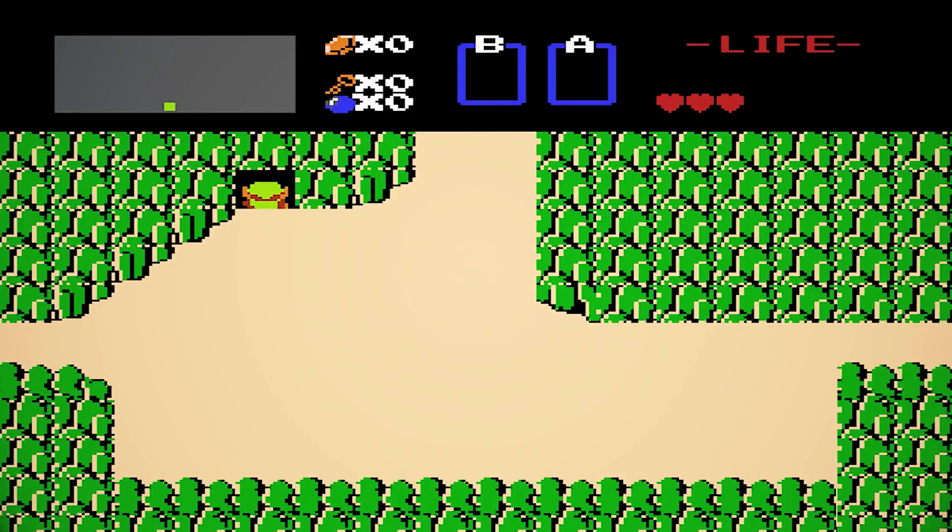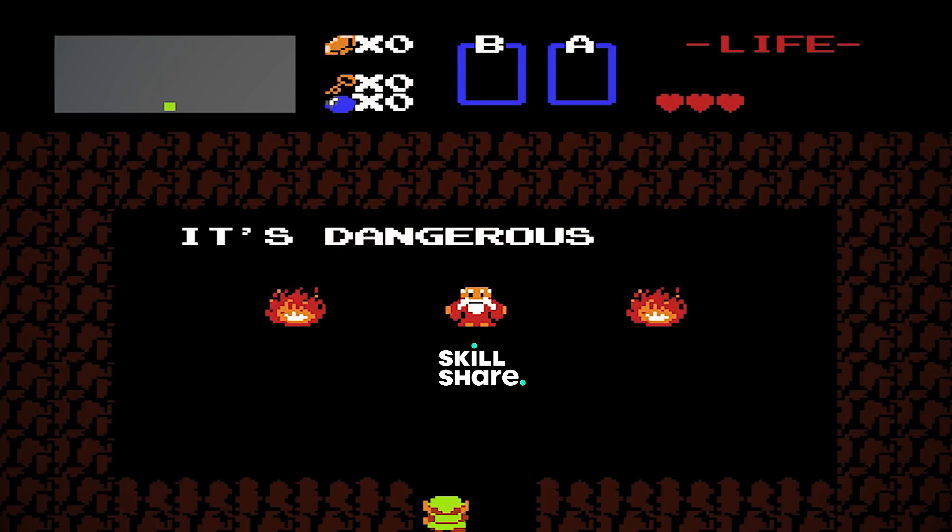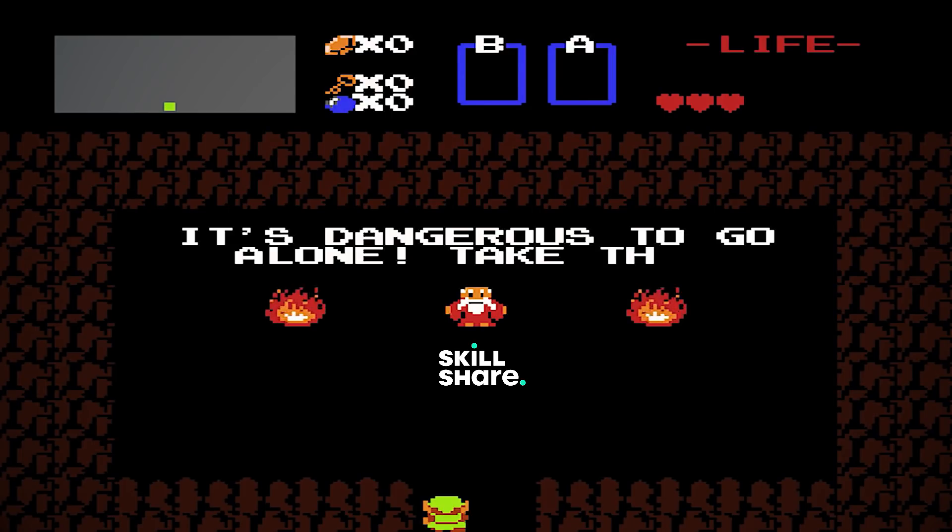Now you may be thinking, this is a lot to unpack and I'm still at level one. That's okay. Skill grinding takes time and it's dangerous to go alone. Take this.